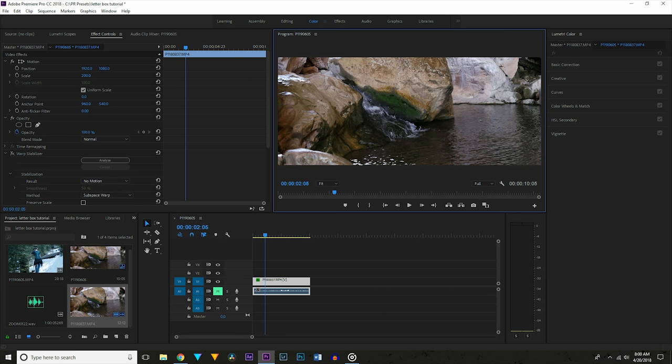For a 1080p project, change your height to 816. As you can see, that was super easy, but sometimes you don't want a 21x9 project.